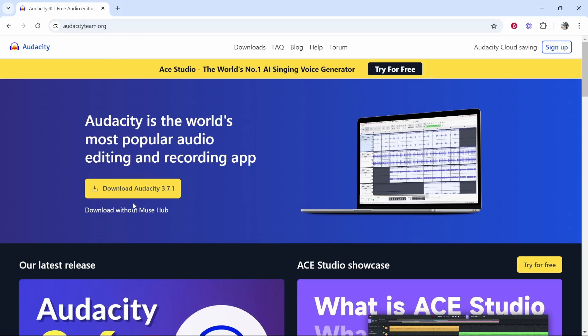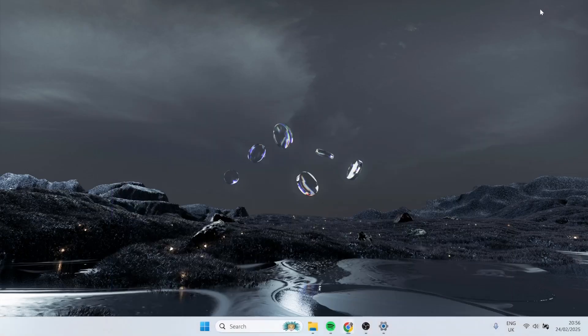You can then go ahead and download it for free. It doesn't really matter what version you're downloading. It pretty much does the same thing across all versions. Once you've got it downloaded, you can just install it. It's a free, very simple and easy installation wizard.